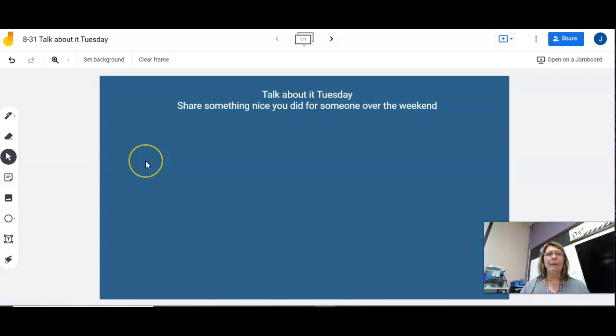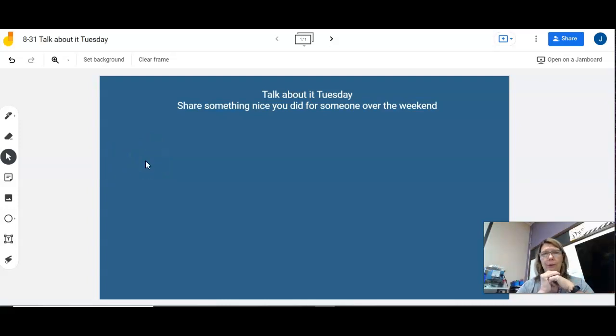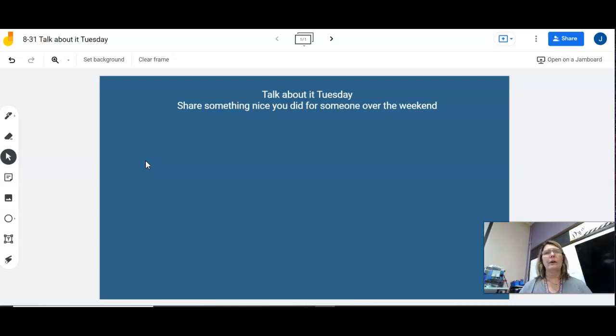You can also hit backspace and cancel out and start all over. So have a great Tuesday, and I will hopefully see you in my class soon. Bye.